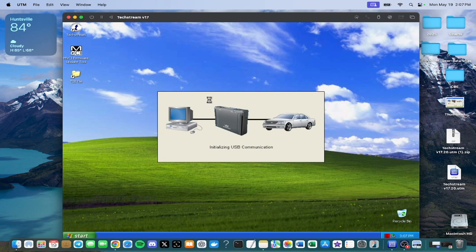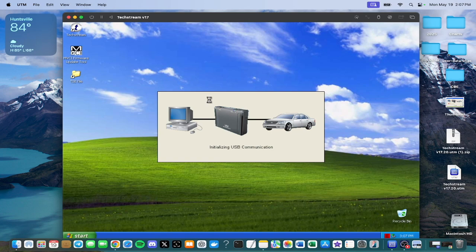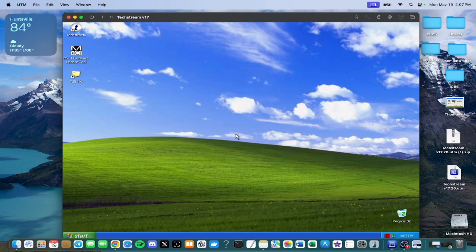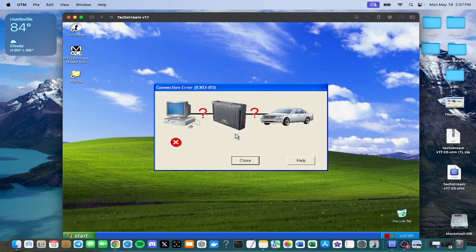It will come up with initializing USB connection. And there's no menu to click or anything to change any settings. And then it will eventually say unable to connect to VIM or something like that. Connection failed and something like that. First time I did it I was like, okay, unable to connect to VIM.